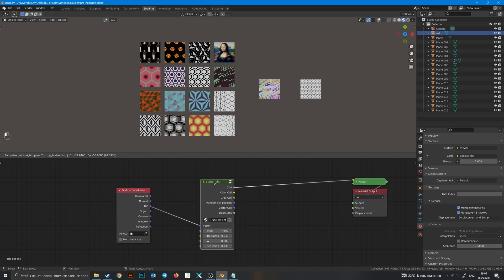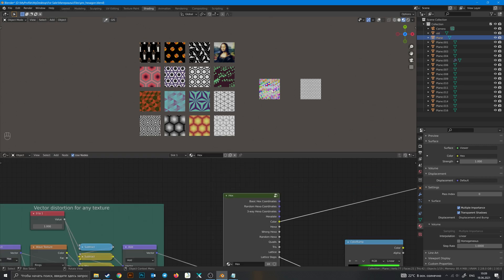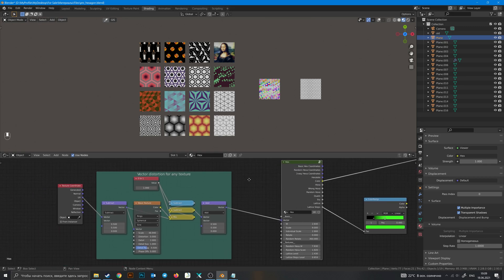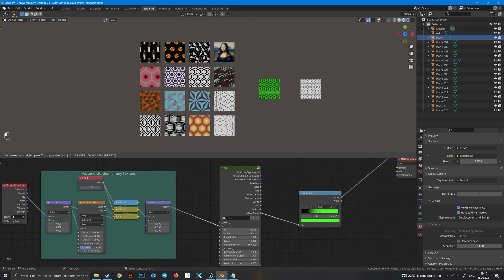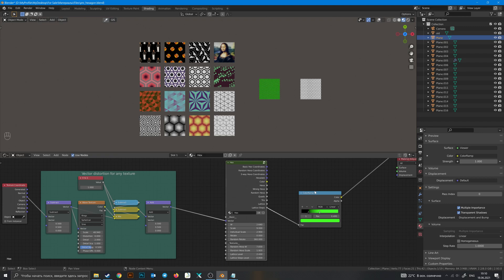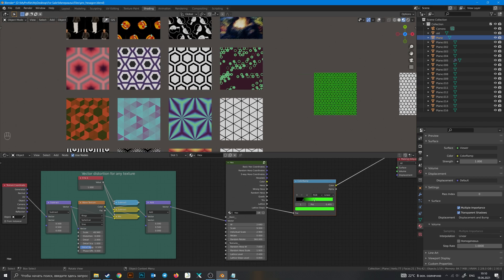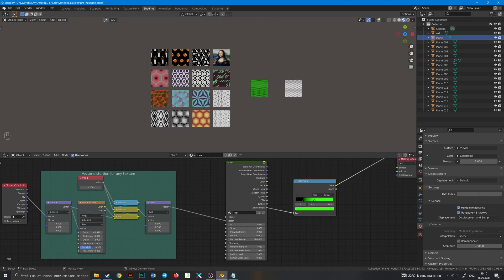So this is it — now you know how to use this hex tool to make any texture based on a hexagon pattern. If you didn't understand or missed something, you can buy this texture on Blender Market. That's all — see you next time, comrade!